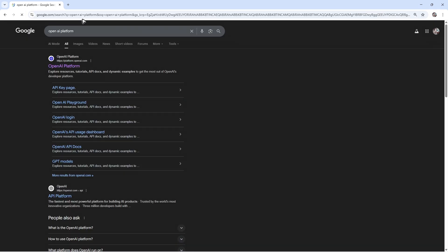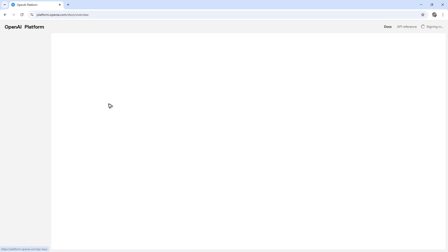Hit Enter, and then click on the first link, which is from platform.openai.com.